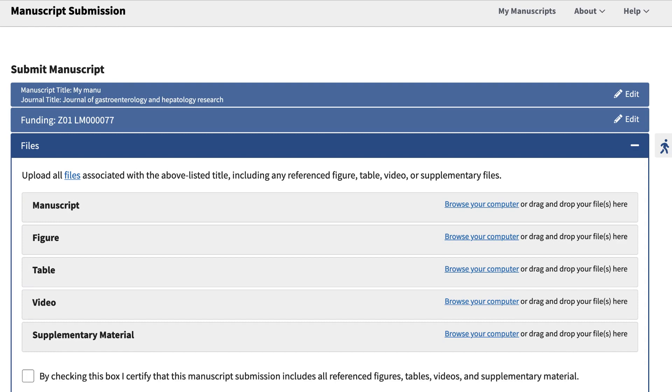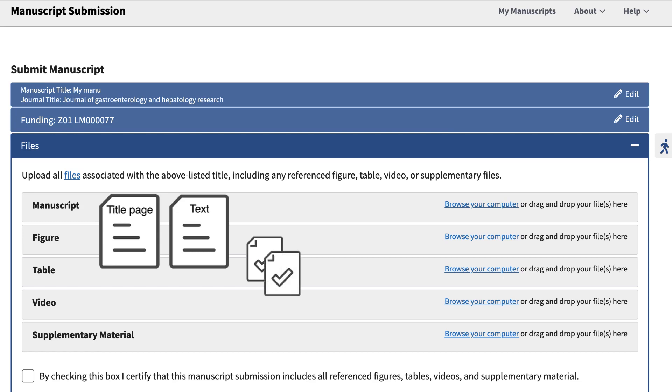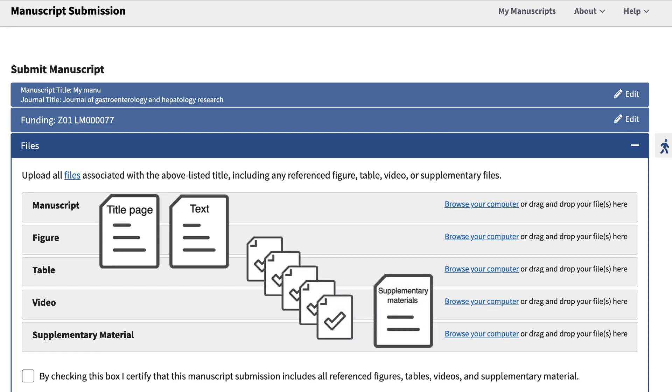The next step is to upload files. All files associated with the accepted manuscript are required, including all parts referenced or called out in the text. This includes the title page with author and affiliation information, the main text of the manuscript, references, figures, tables, videos, appendices, and supplementary material.